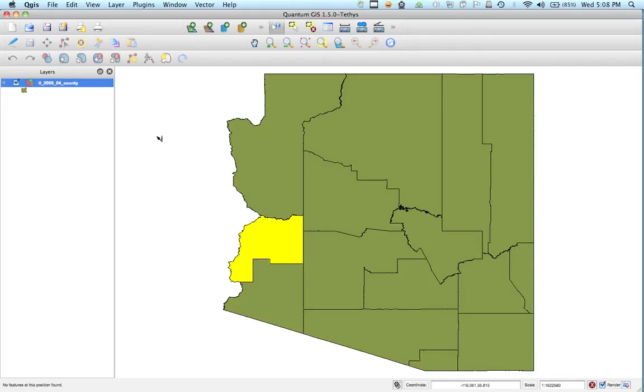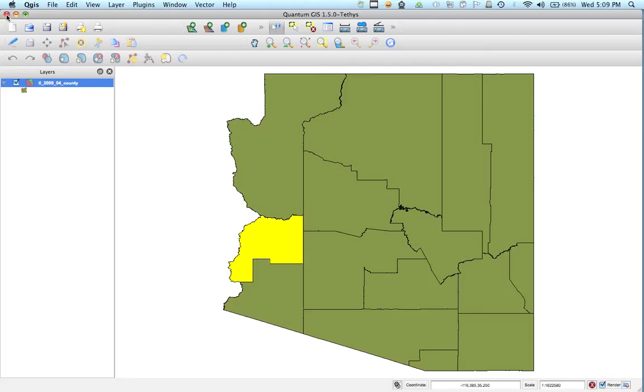And that's the first step to kind of doing some better, more analysis with QGIS and some other software. We can start looking at spatial aspects of it and start analyzing what we actually want to look at for it. So that's the extent of this tutorial and thanks for watching.